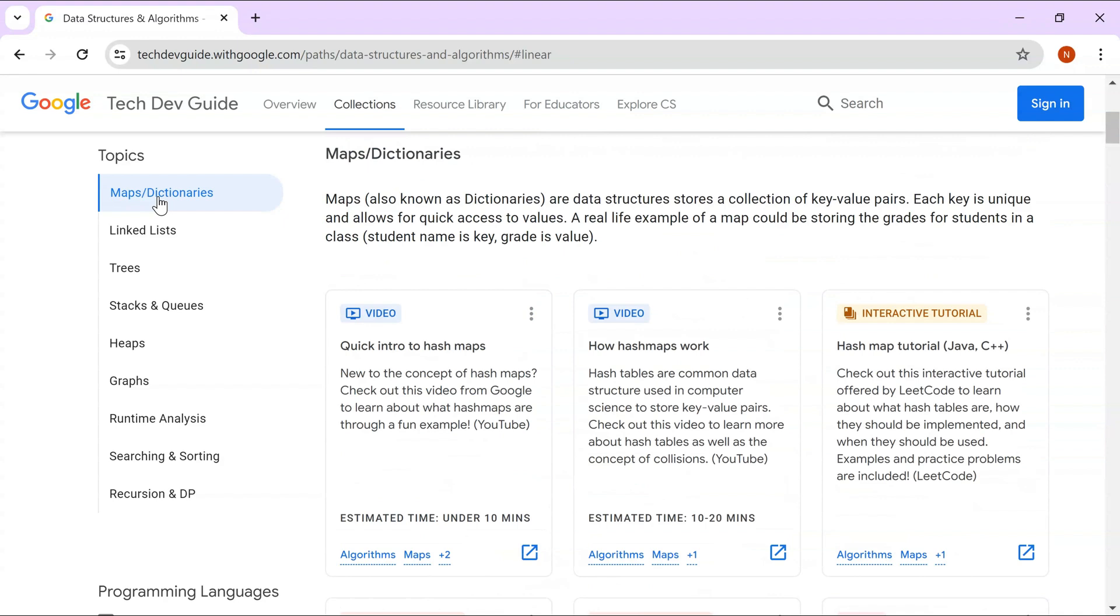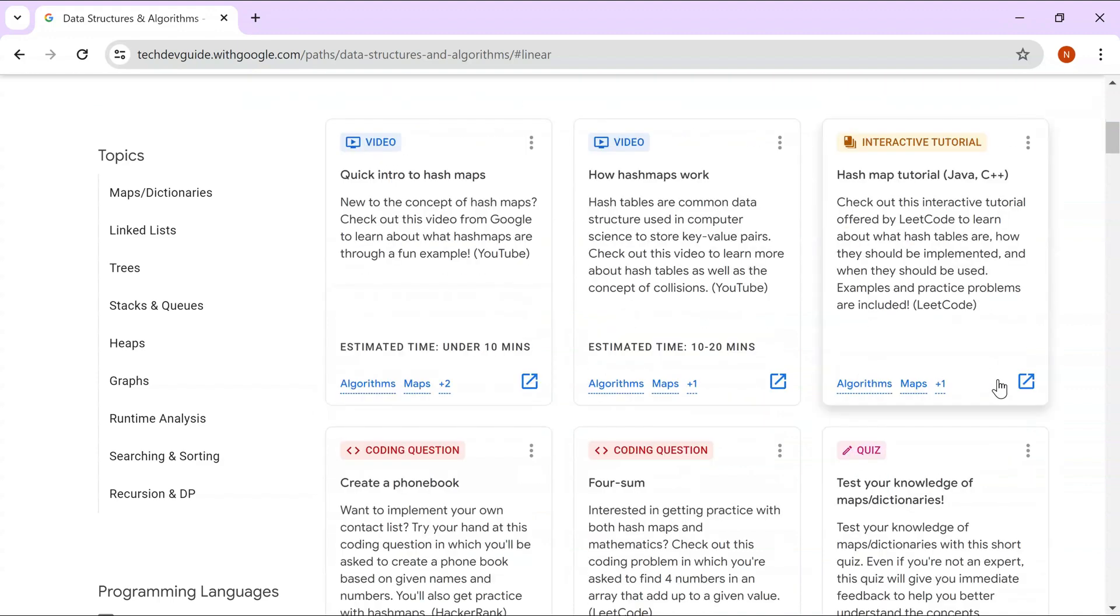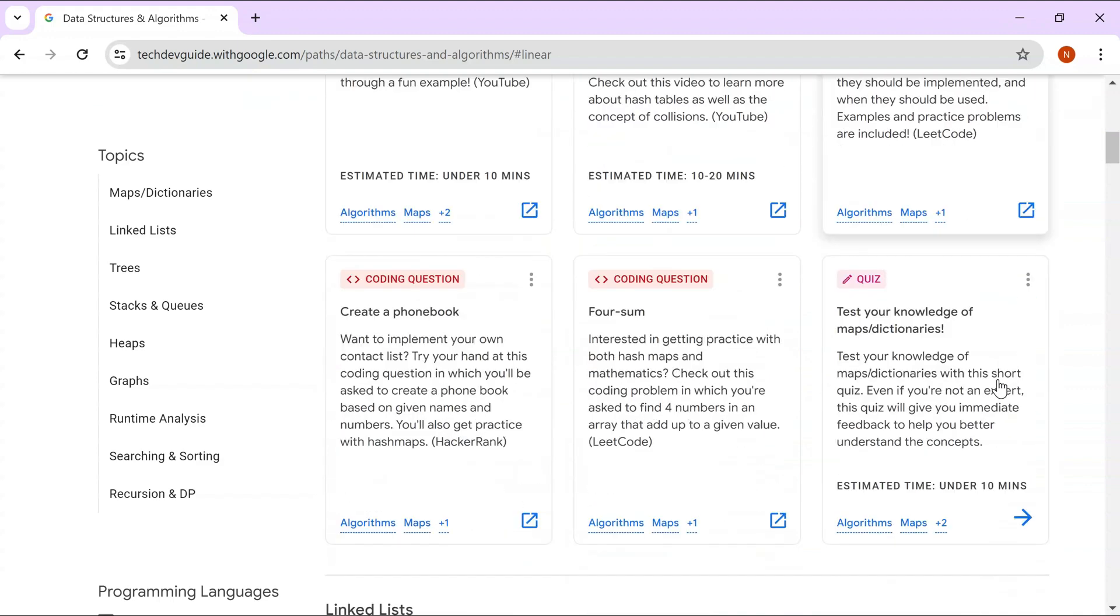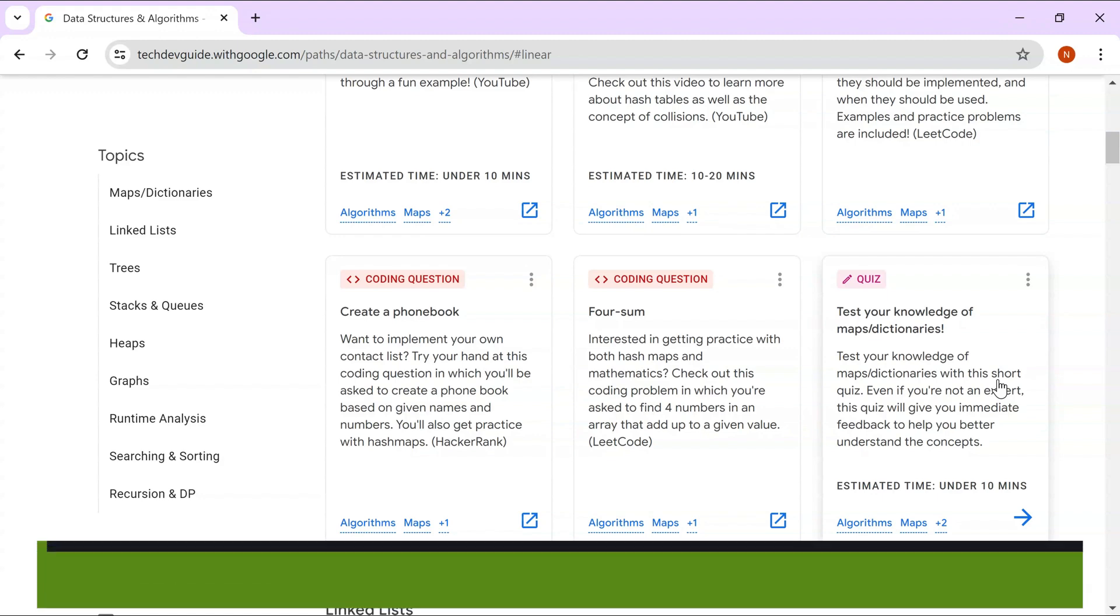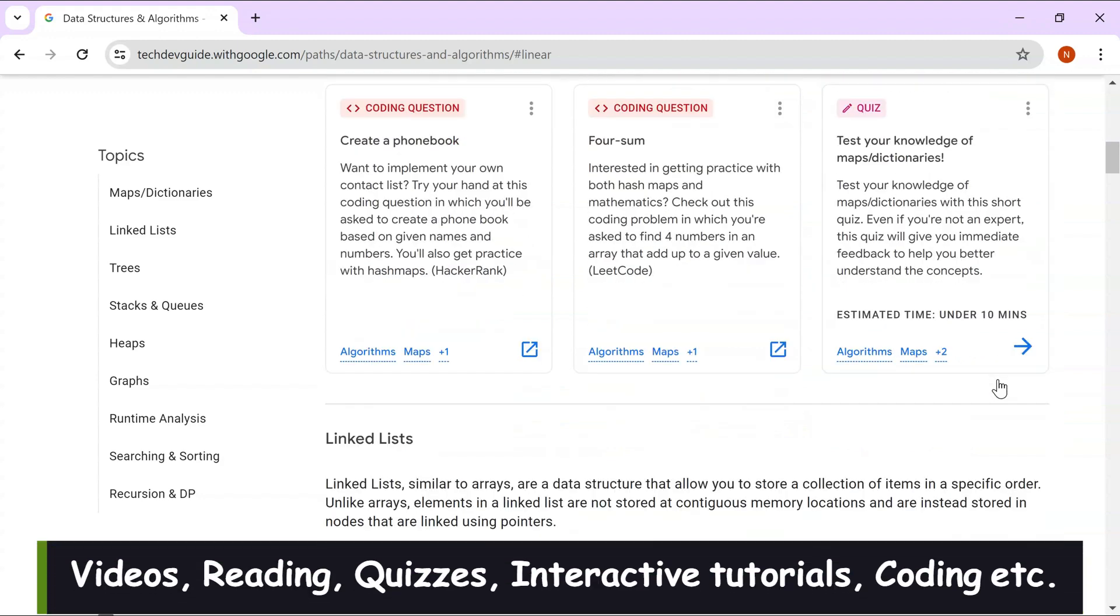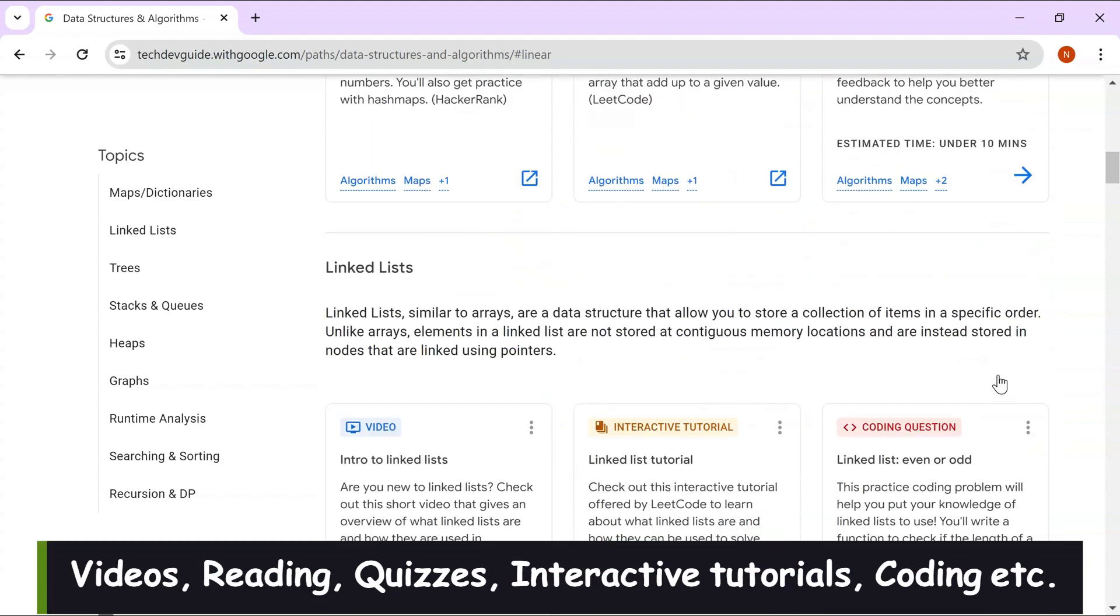Let's look at one of the topics they're talking about. They have consolidated all the different resources and given them to you in one place. It's not only video tutorials, it also has interactive tutorials as well. It has coding questions and quizzes to test your knowledge once you learn about these data structures.